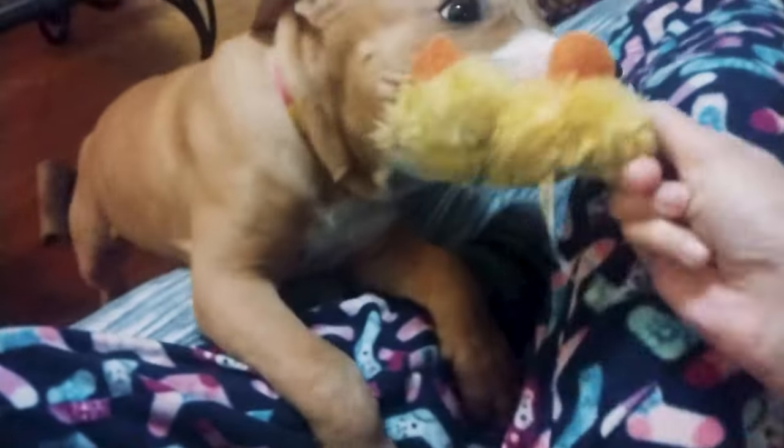Oh yes, do you want me to throw your ducky for you? Yeah? Okay, let go.